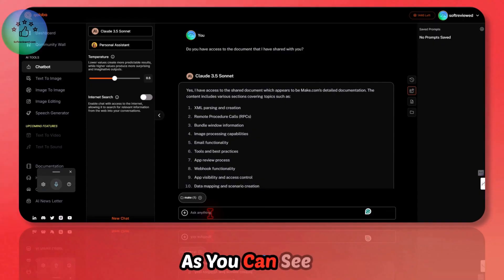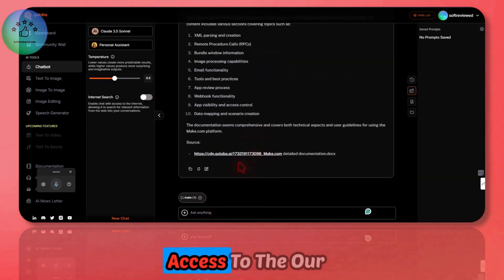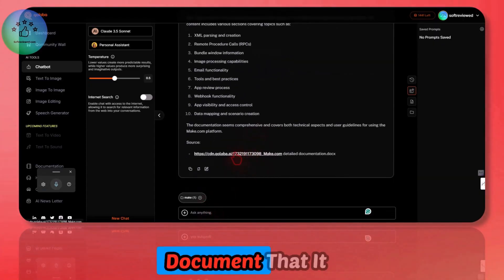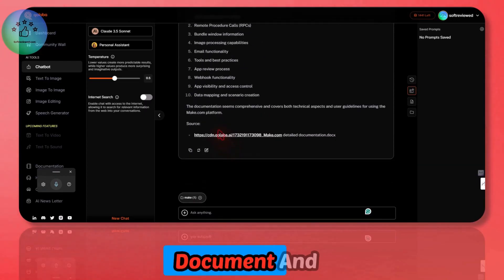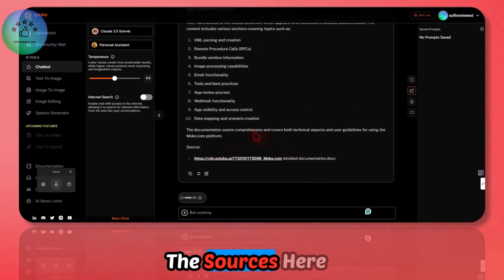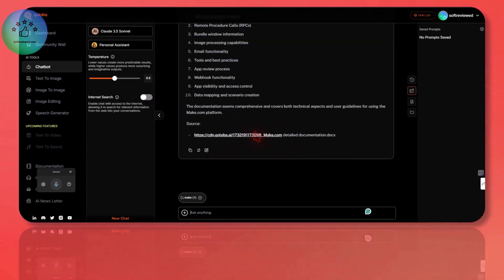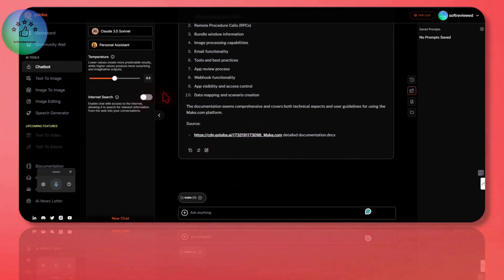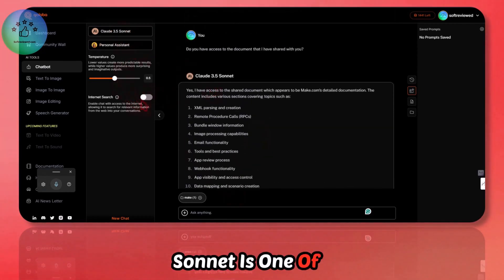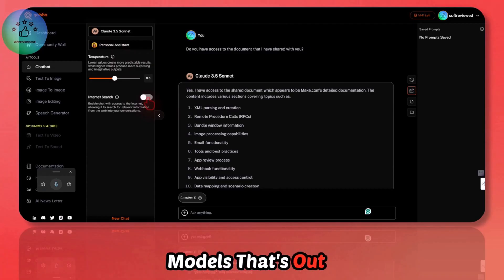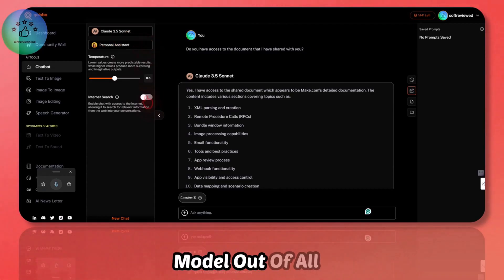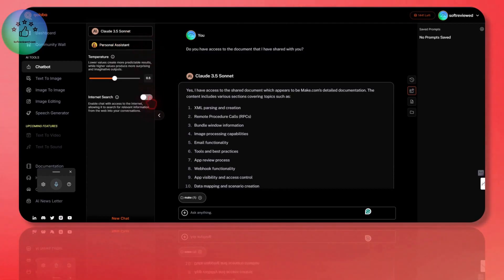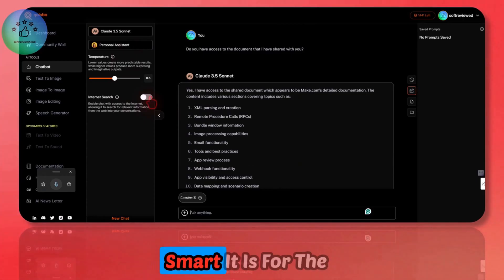Now it's added. Let's ask: do you have access to the document that I have shared with you? As you can see, it is having access to the document. It's a large document and it's also citing the sources here. That's why this is very powerful already.